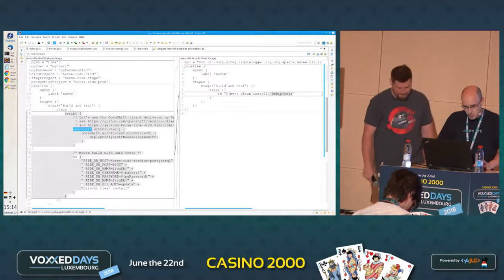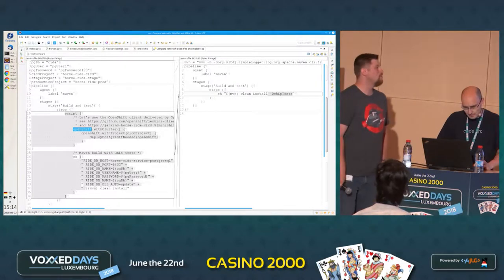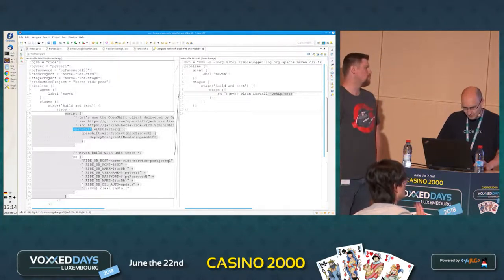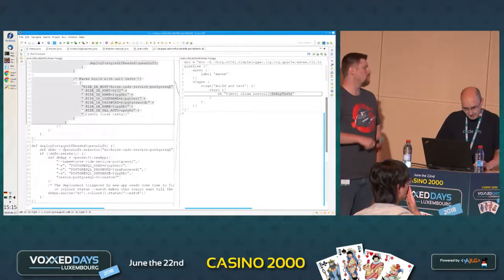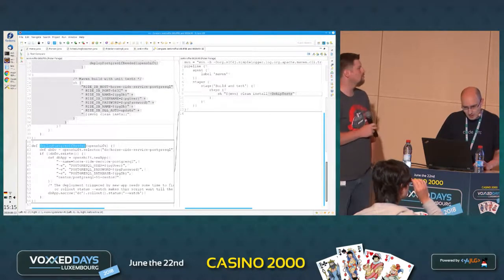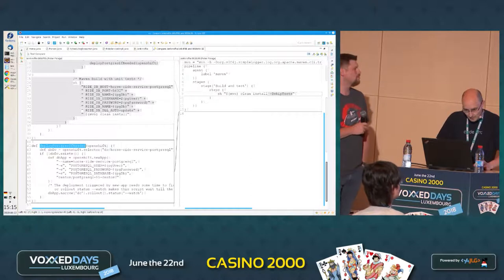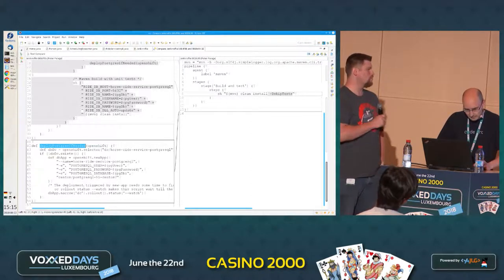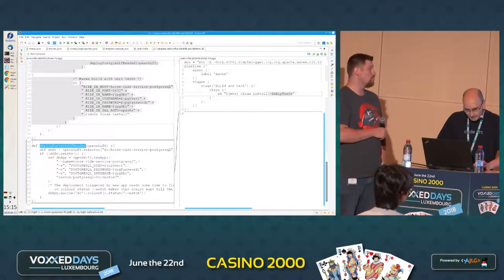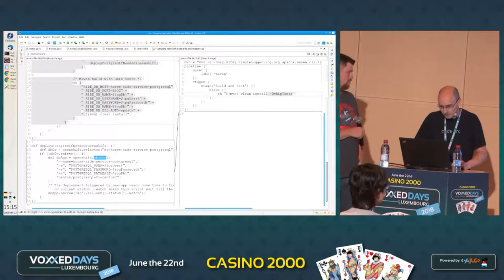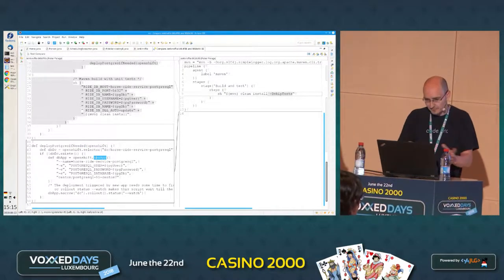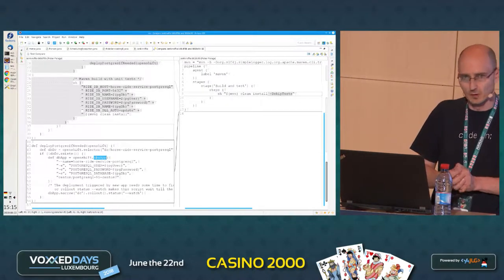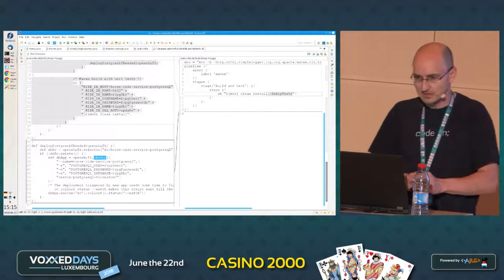The object allows us to manipulate the cluster however we need for testing or deploying into production. So once we have the magic OpenShift object, we can use it to provision the database. This looks like a Groovy method, and inside the Groovy method we provision the database. This looks like 'new-app', probably a version of the new-app command we ran in the console before.